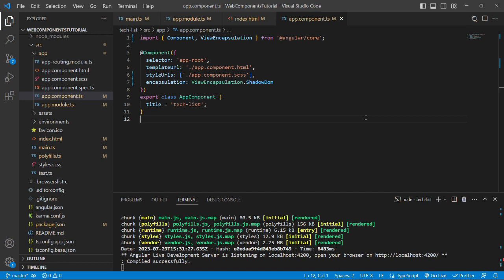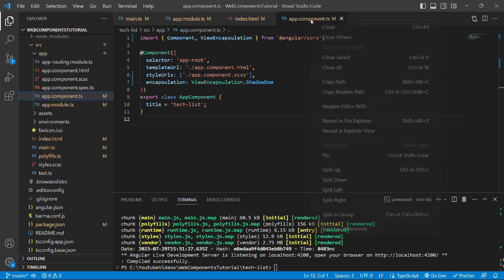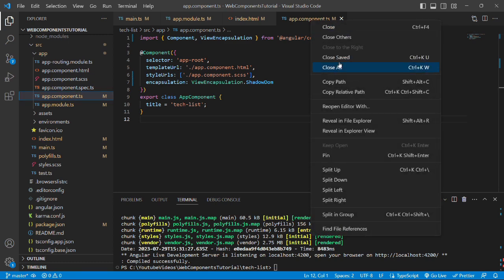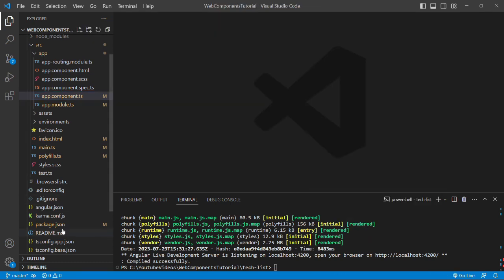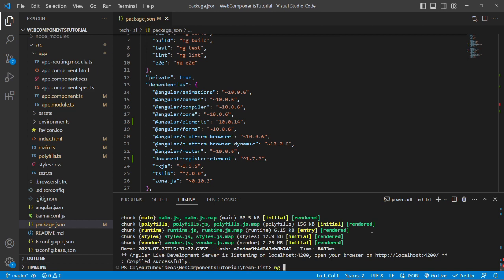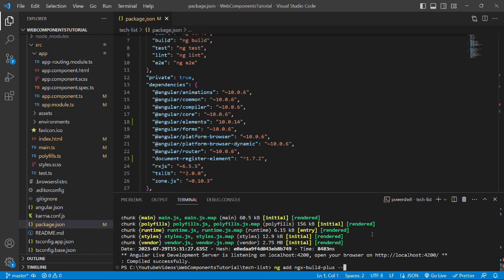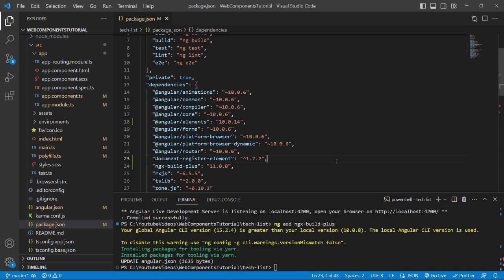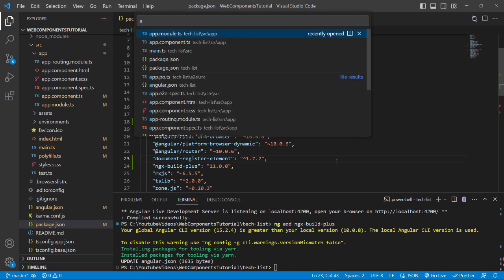So let's start the development. Let's stop the server and add the ngx-build-plus package in our project. First of all, I'll close all the files and open package.json file. Now we'll run the command ng add ngx-build-plus and hit enter. There might be some scenarios where you are working in a mono repo workspace structure and you want to add this ngx-build-plus package in a specific project. You can do that by mentioning a flag called --project and the project name. But we are working on multi workspace, so we do not require this. Let's press enter. It has updated the angular.json file. Let's check that.